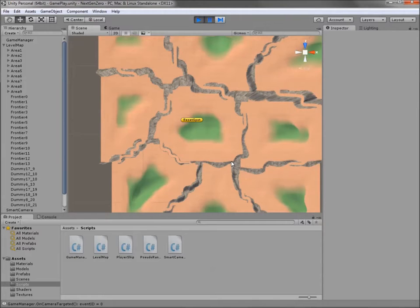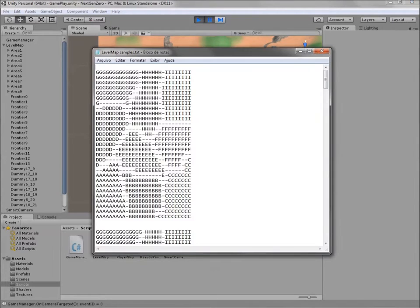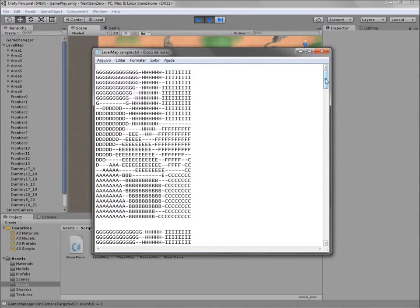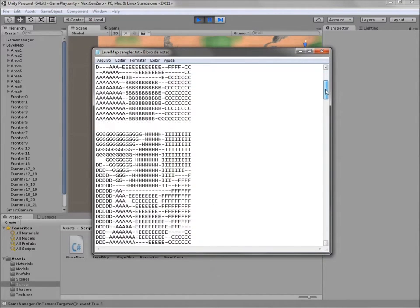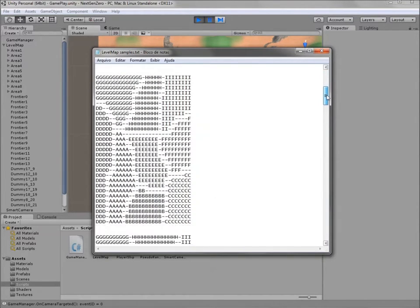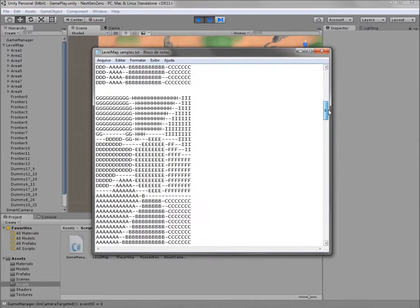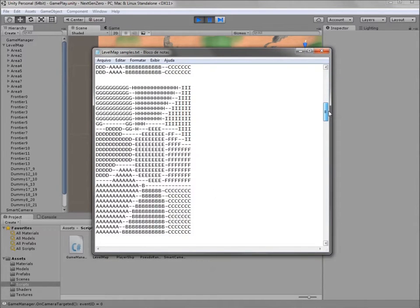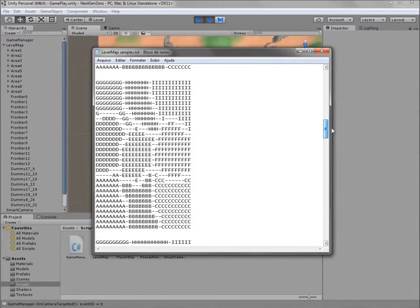This approach gave me interesting and organic results. Check these other areas distribution maps logged as a text file. Each letter represents an individual area. Interesting, eh?